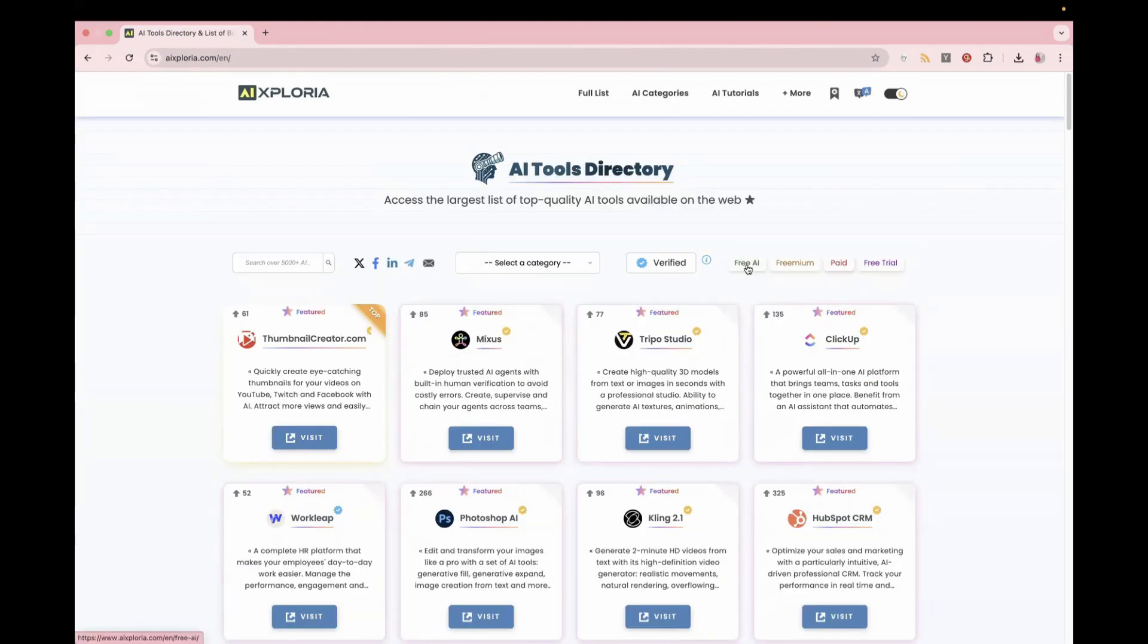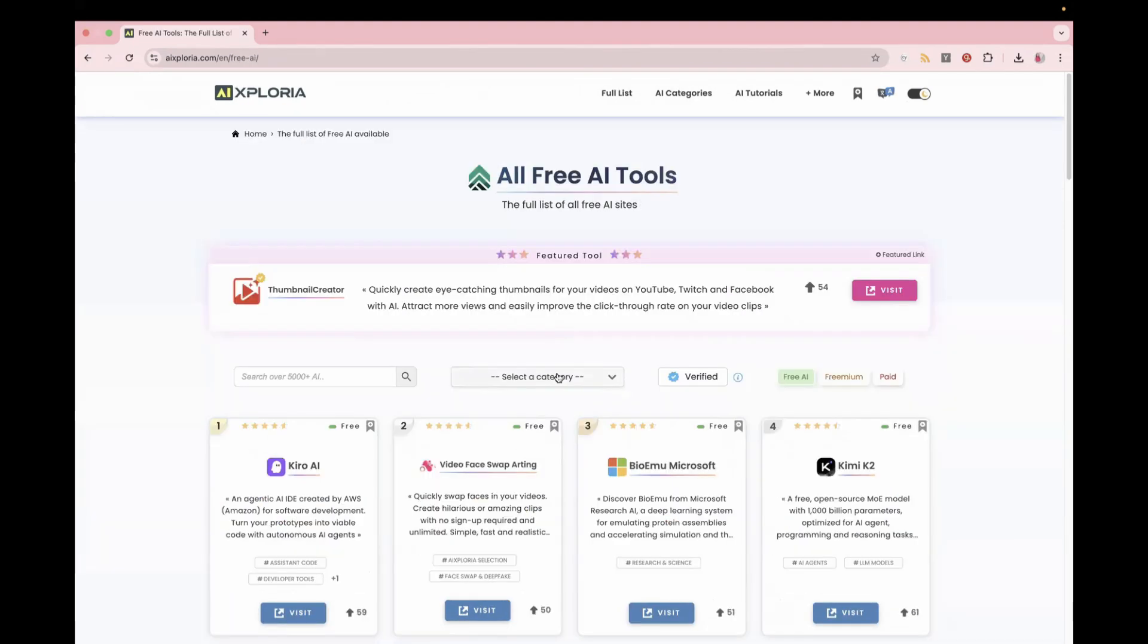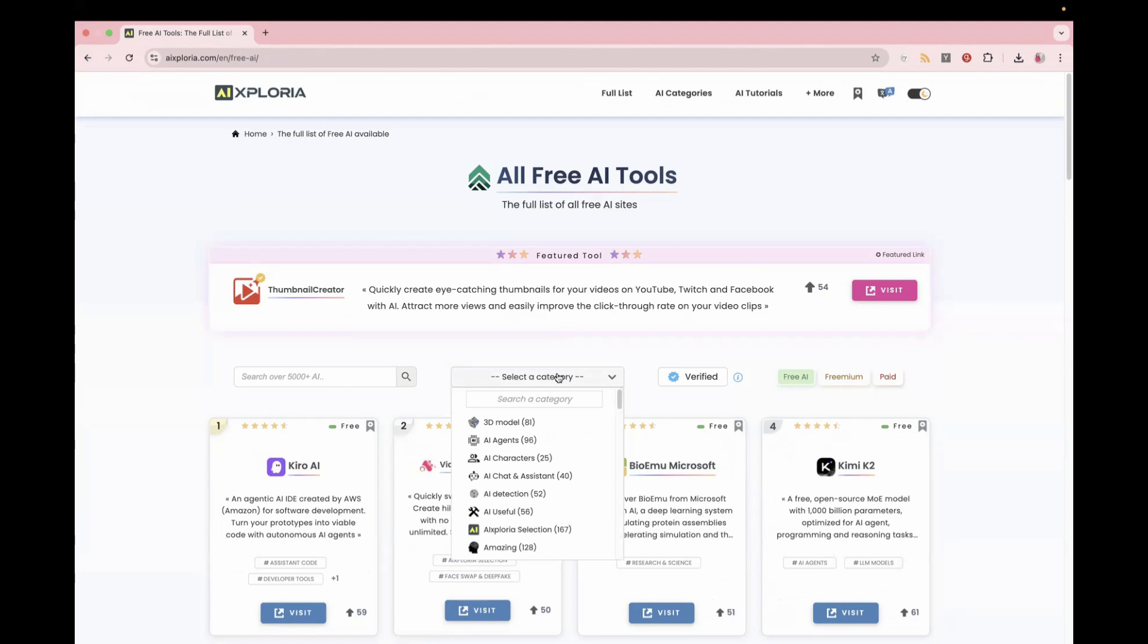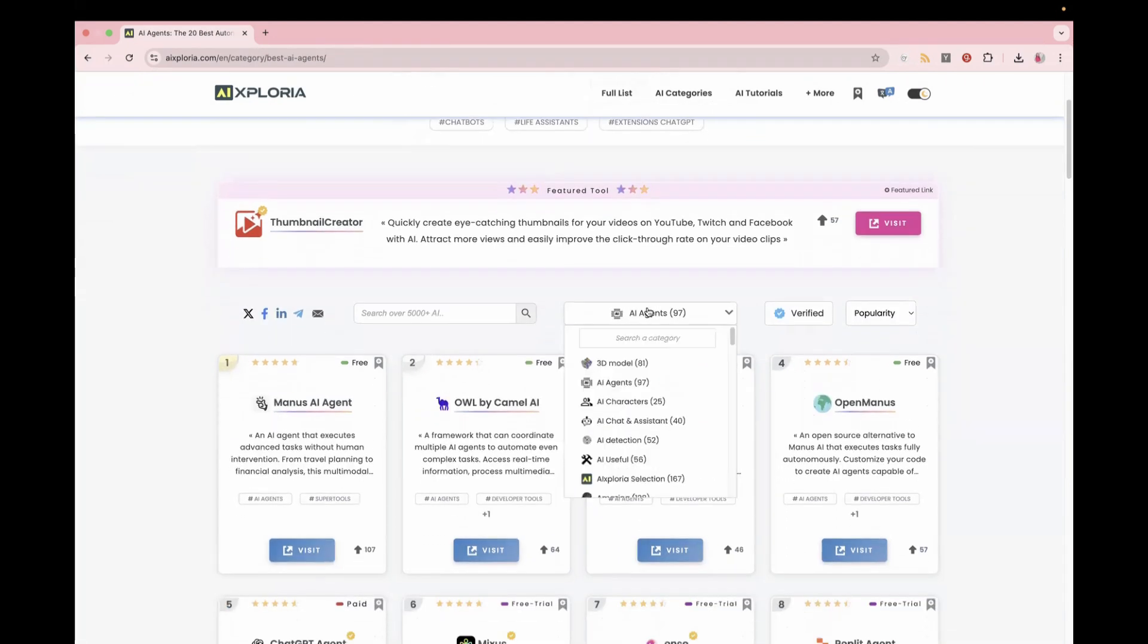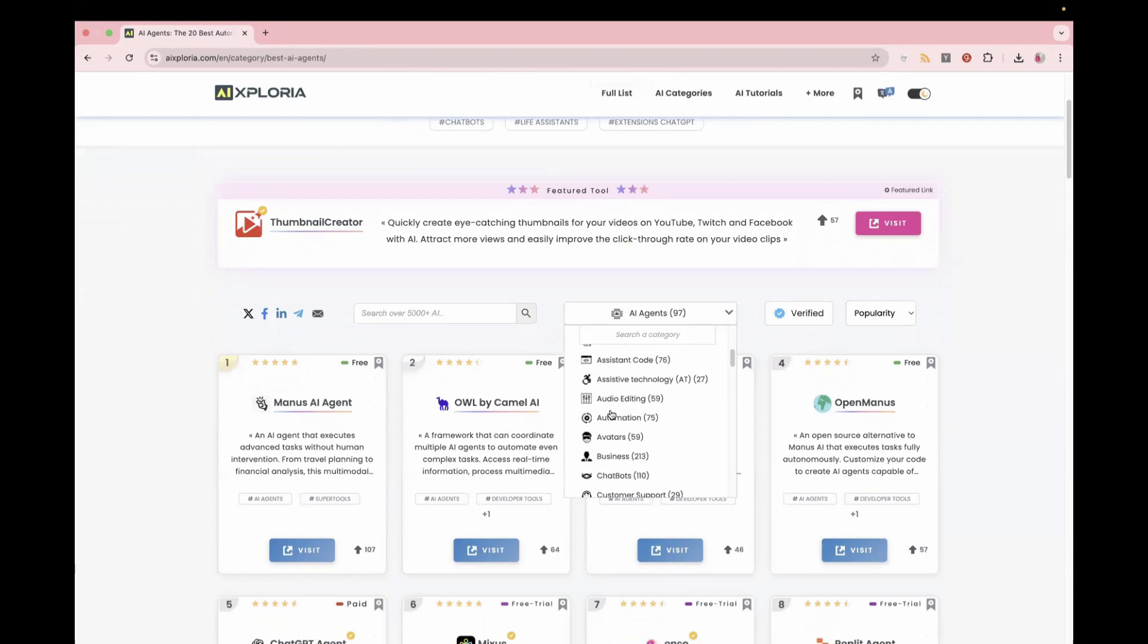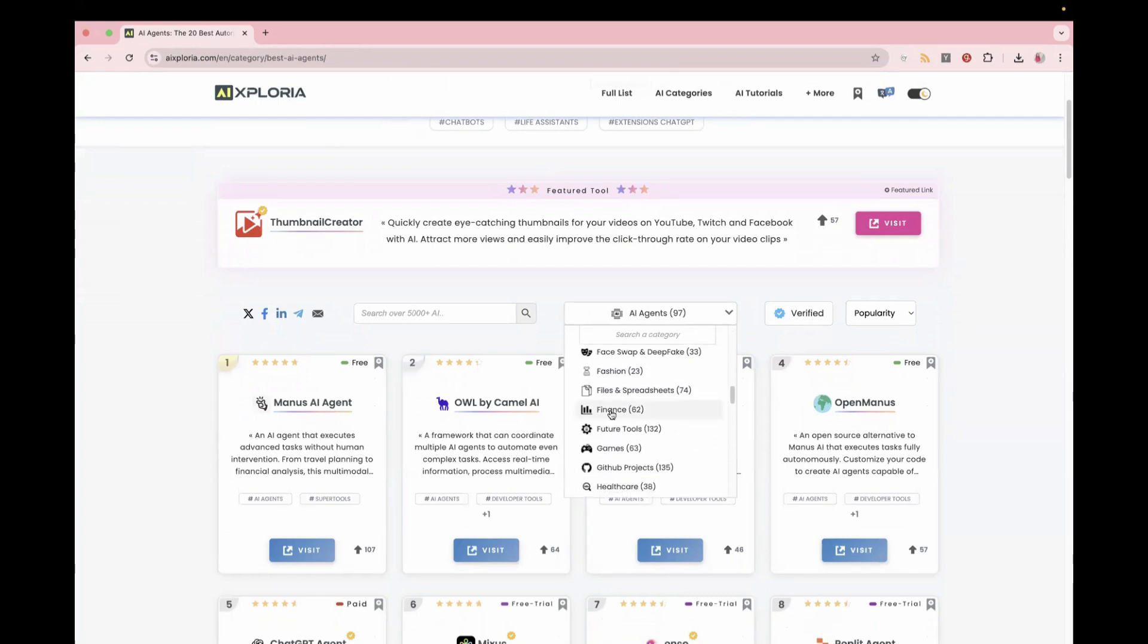So you can filter by free AI right here and then you can sort by categories like text or image generation or you can see AI agents or there are multiple options available in the dropdown. You see over here, so it has related to fashion, finance, future tools,